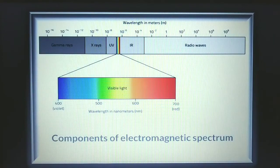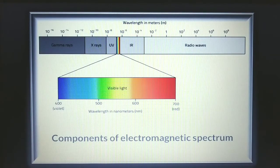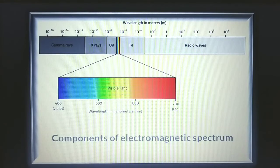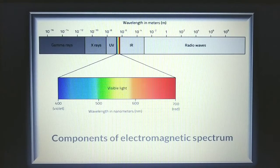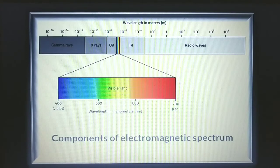The electromagnetic spectrum contains visible and invisible parts. The invisible parts are gamma rays, X-rays, ultraviolet, infrared, and radio waves. We can see only a small portion of it — the visible light — which is from 400 nanometers to 700 nanometers, and this contains the seven colors as seen in the diagram. That is all for today.